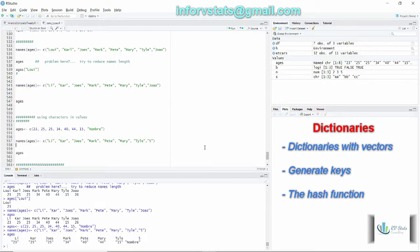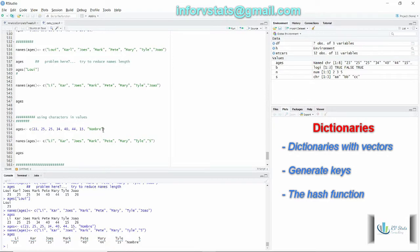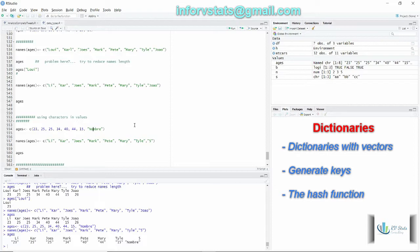And also I would like to point out that here our vector elements are not longer numeric, they have converted into strings. Why? Because one of the elements is a string, in this case the last element. So we have a disadvantage when we are using vectors for creating our dictionaries.